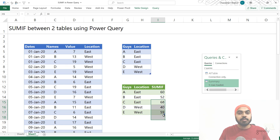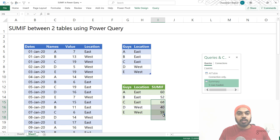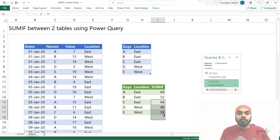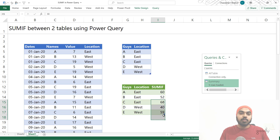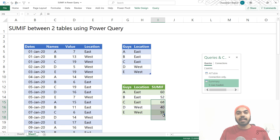That was all about how to do a SUMIF between two different tables using Power Query. If you have any questions, please put them down in the comments and I'll be glad to reply. Also, a side note about my Power Query course — if you'd like to learn building sophisticated queries to solve automation and data manipulation problems in Excel, head over to my course page and check it out. Thanks so much for watching, and I'll catch you guys in the next one.